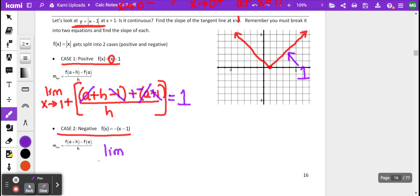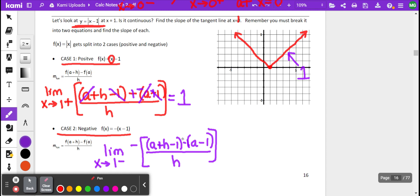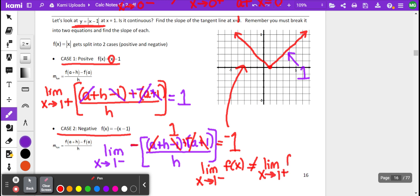We have the limit as x approaches 1 from the negative side. We put a negative out in front and have (a + h − 1) minus (a − 1), all divided by h. The a's cancel, the negative 1 and positive 1 cancel, h over h reduces to 1, and with the negative out in front, we get negative 1. So the limit of f(x) as x approaches 1 from the left does not equal the limit of f(x) as x approaches 1 from the right.